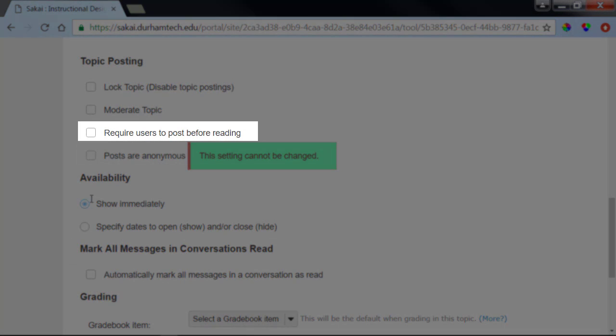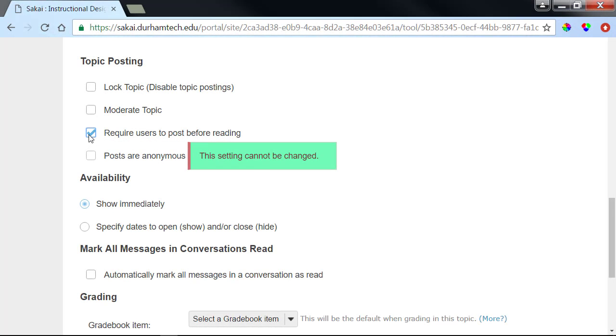However, requiring users to post before reading can be very handy. If you choose this option, students will not be able to see their classmates' posts until after they each submit their own initial post. This encourages creative responses and discourages copying what others have already said.